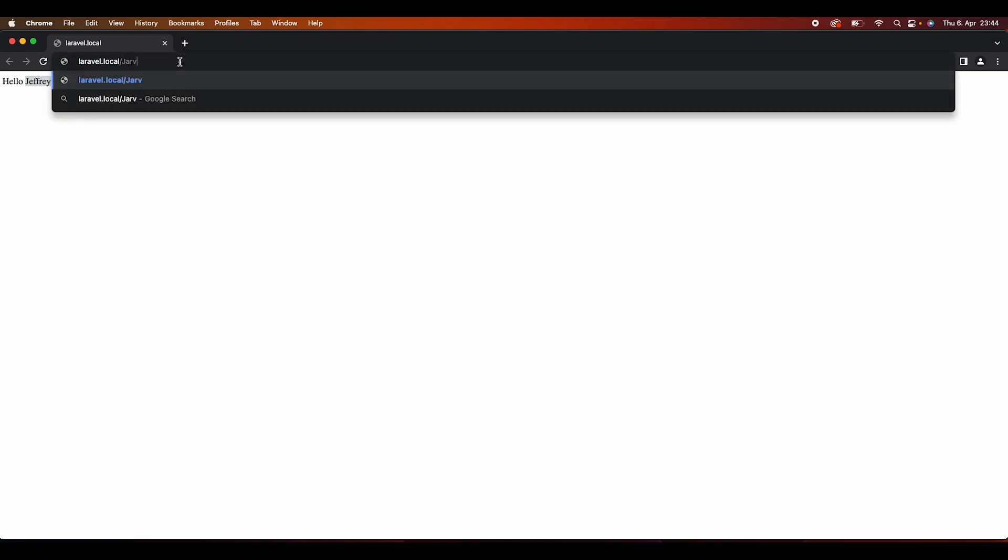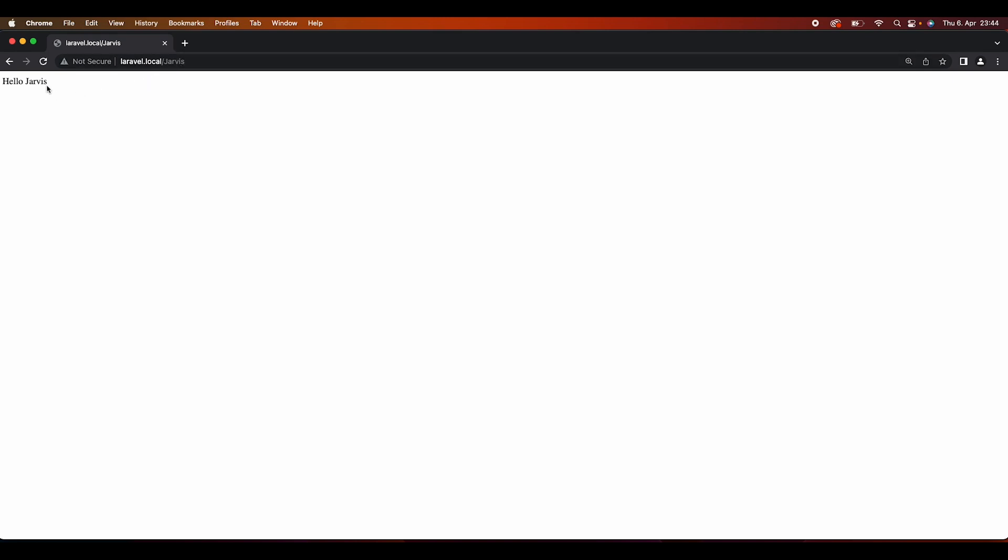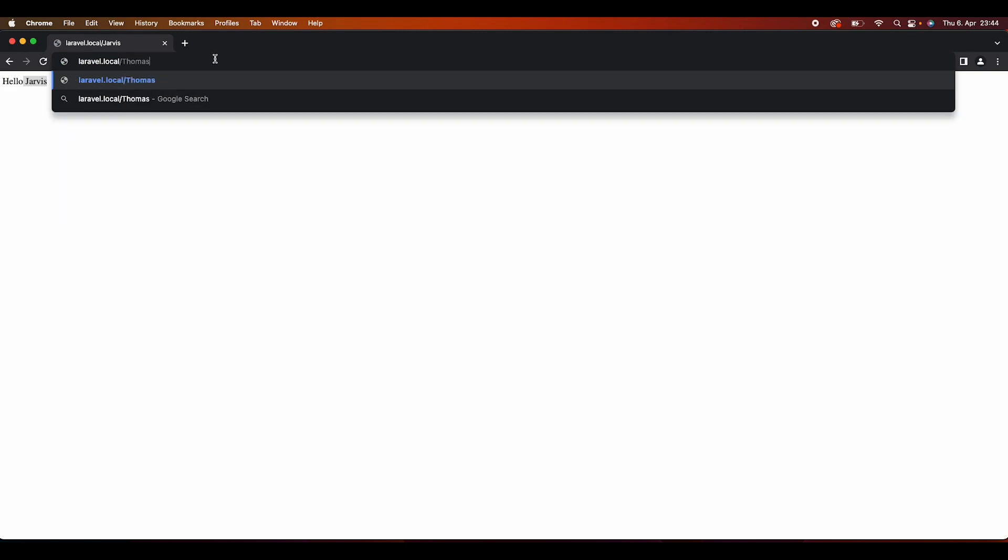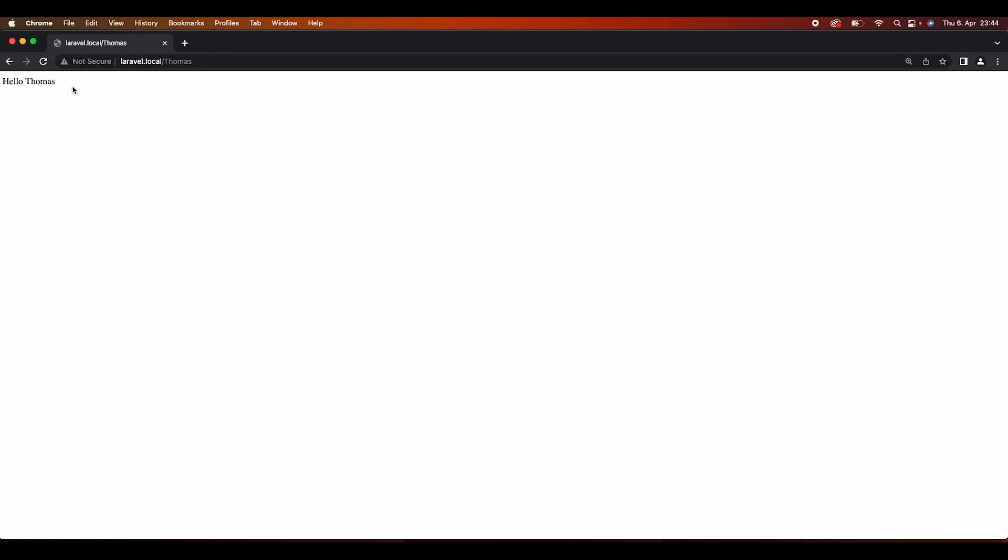inside the URI, I'm going to write something like Jarvis. As you can see, we're getting Hello Jarvis. If I would write something else, like for example, Thomas, then we will get Hello Thomas back. So basically, we are getting the variable, the value that the user types in the URI.